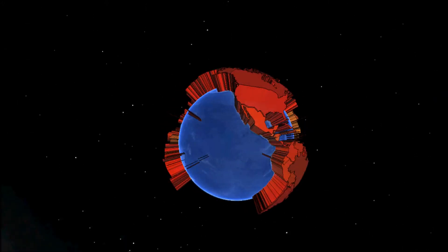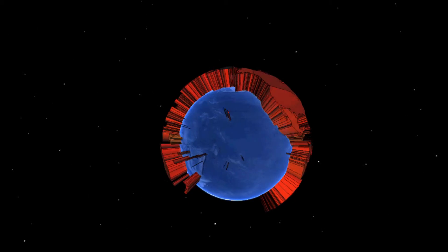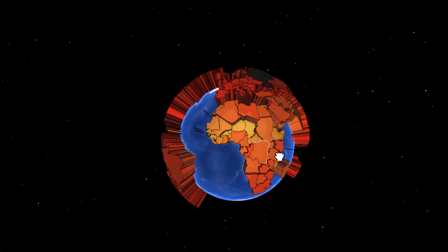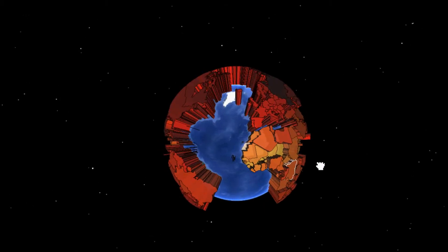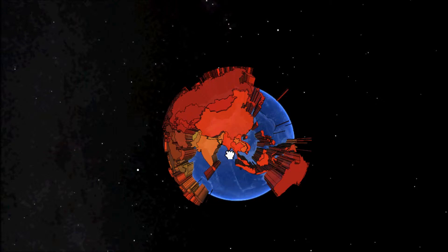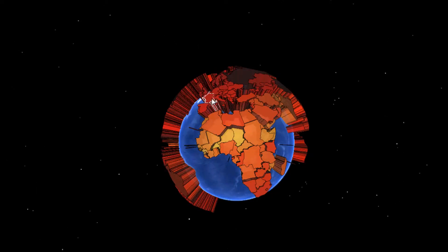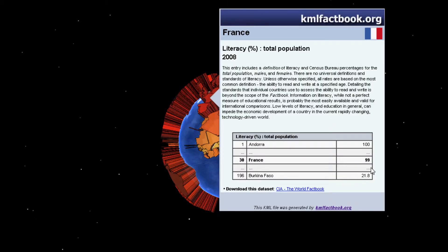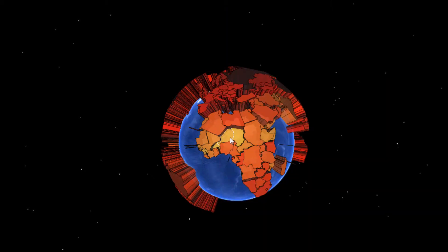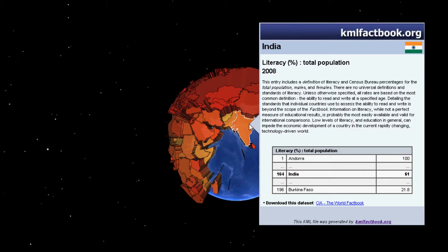Literacy rate is another indicator which shows a country's development, particularly that of its education system. The percentage of people who are classed as literate — normally those who can read and write above a specified age, usually 15 — shows that in Europe, the Americas, and much of South America and Eastern Asia, this rate is higher, whereas in Africa the rate is significantly lower. France has a literacy rate of 99% due to its compulsory primary school education, while Niger has a literacy rate of just 28.7% due to poverty and lack of access to education. India is a rapidly developing country with a literacy rate of 61%, which has increased rapidly over the past years as it pushes towards development.